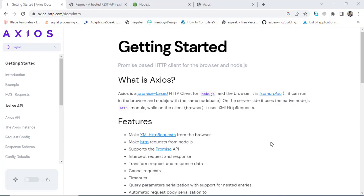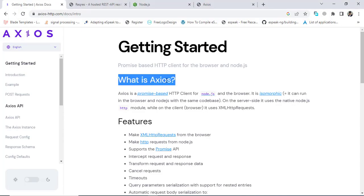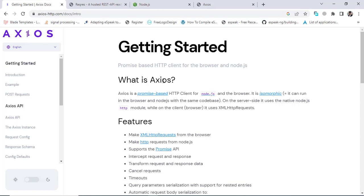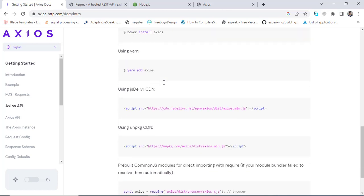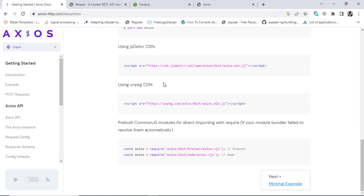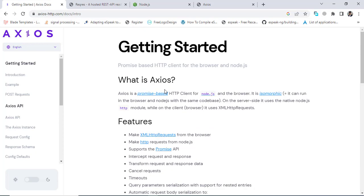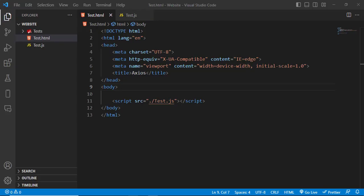Hi everyone. In this video we will use Axios to make DELETE, UPDATE, GET, and POST requests in JavaScript, and also learn how to use Axios with JavaScript. Let's get started.